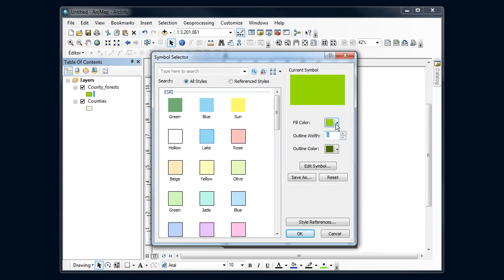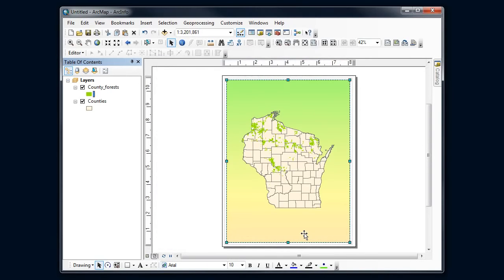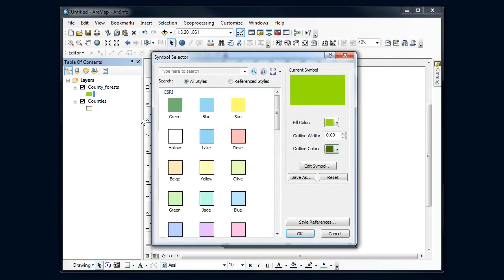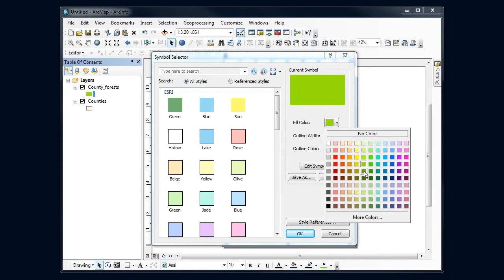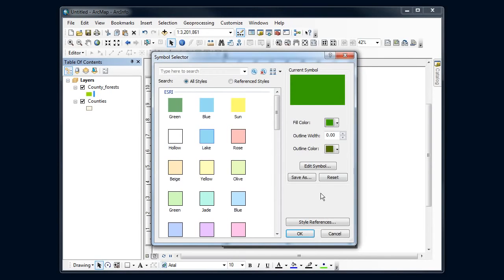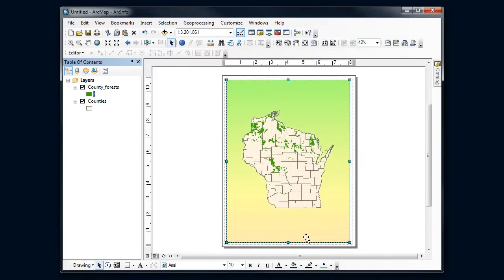Okay, that doesn't stand out as well as I like. Let's try one of those stronger colors. Okay, so there's some county forest that stands out pretty well.